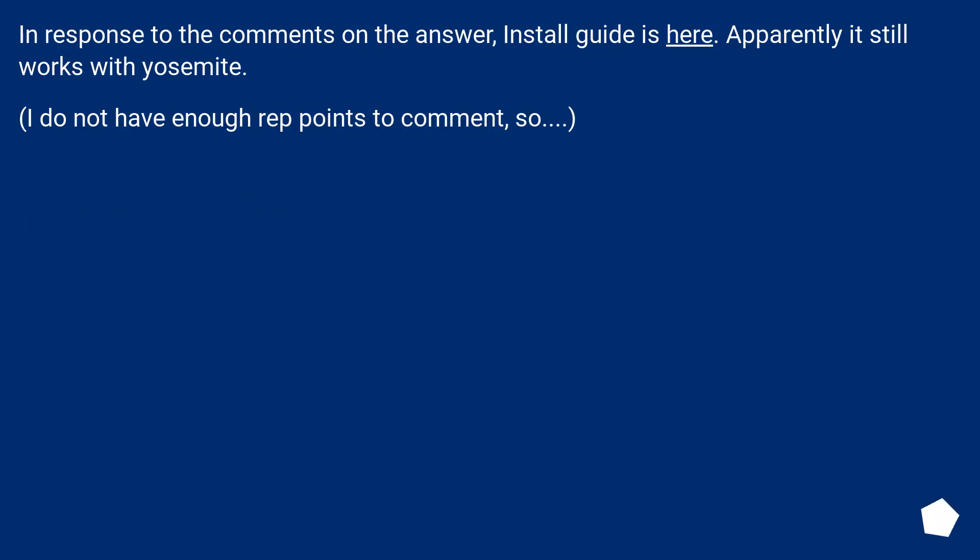In response to the comments on the answer, install guide is here. Apparently it still works with Yosemite.